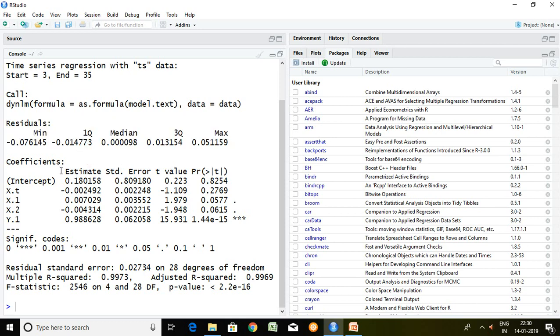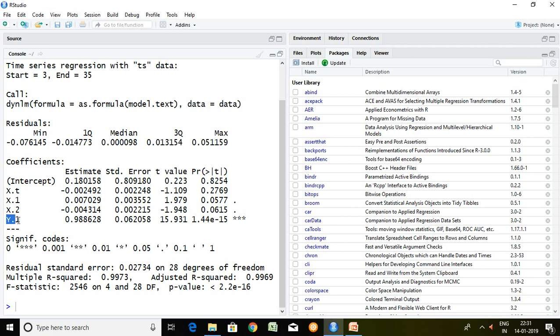Well let's read this X dot T. This X dot T is nothing but WPI of current year. X dot 1 it means lag 1 of WPI, X dot 2 lag 2 of WPI, Y dot 1 is nothing but lag 1 of GDP.